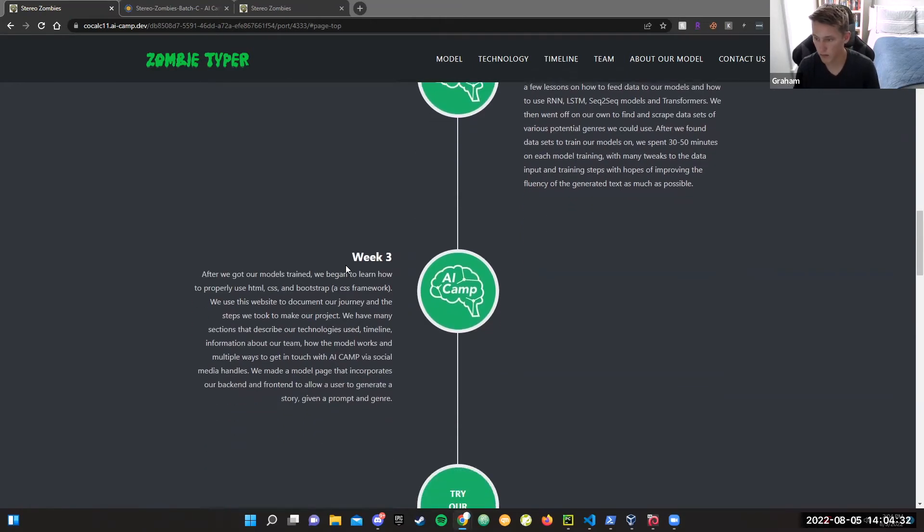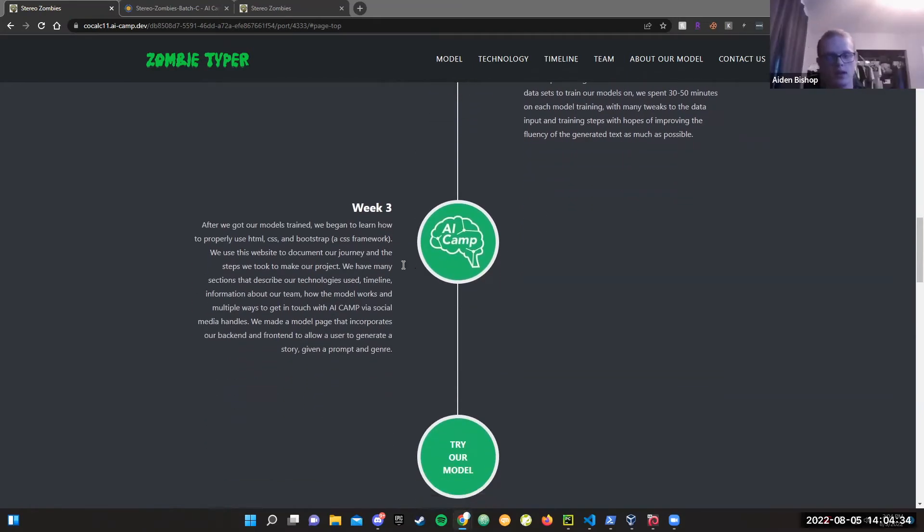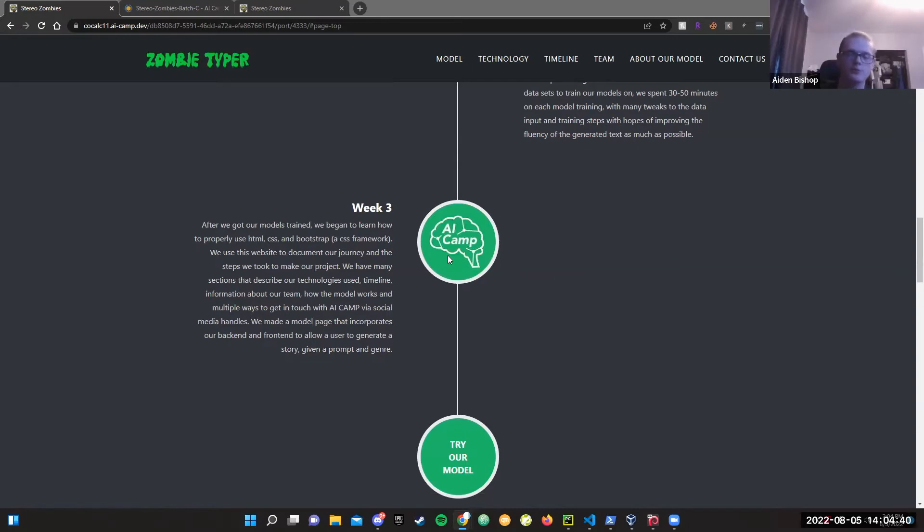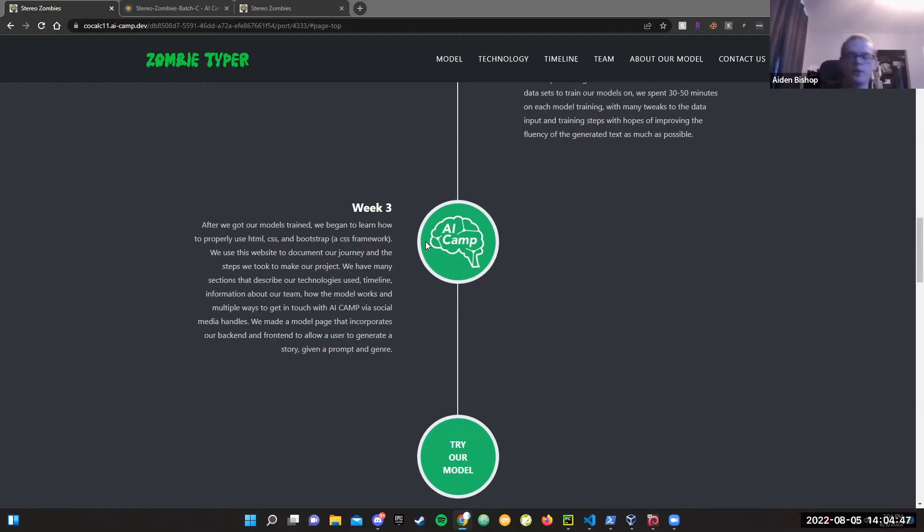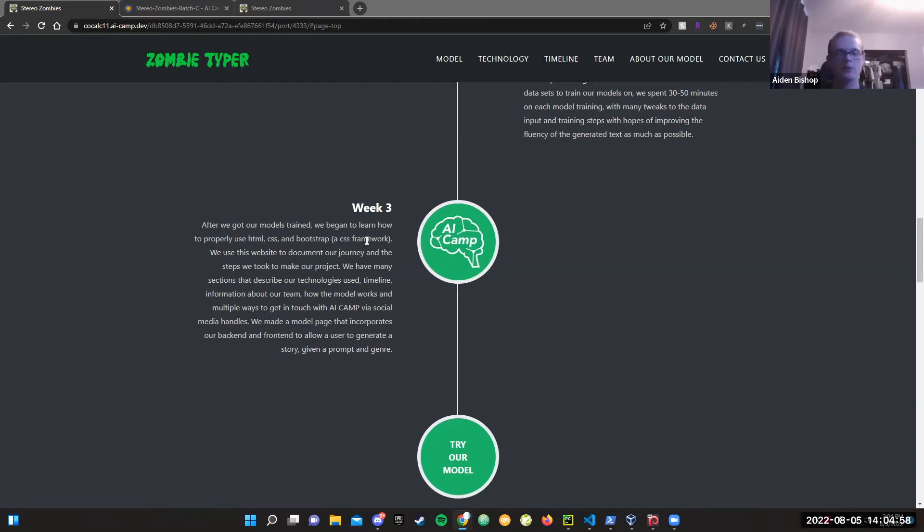During week three, after we finished training our models, we mainly focused on learning HTML, CSS, and Bootstrap. First off, we used Bootstrap to kickstart our website as a base. Then using our skills in HTML and CSS that we learned, we edited it to fit our prompt and project. After that, in the middle of the week, we started learning Flask to help incorporate our back end with our front end and make everything work.